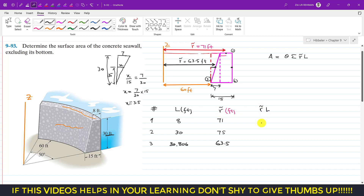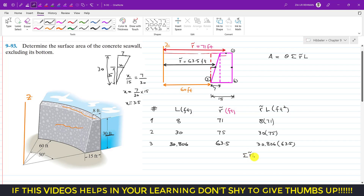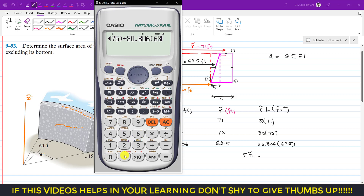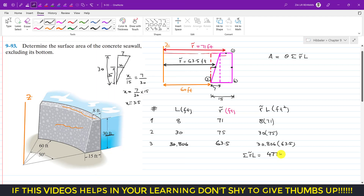Now we compute the summation of r̃ times l for each segment: (8 × 71) + (30 × 75) + (30.806 × 63.5). Adding these up gives a total of 4774.181 feet squared.